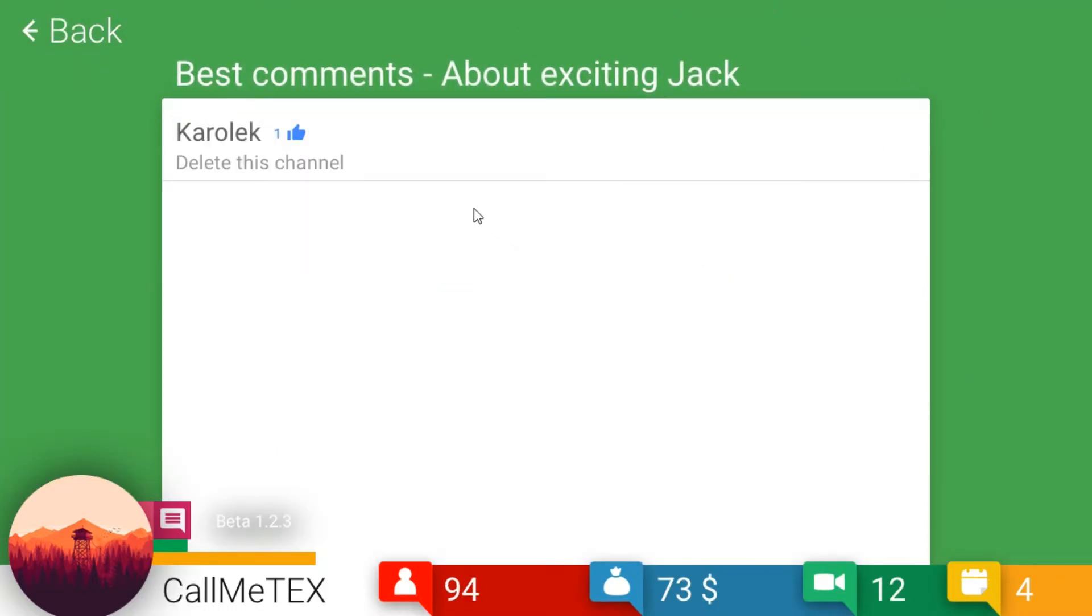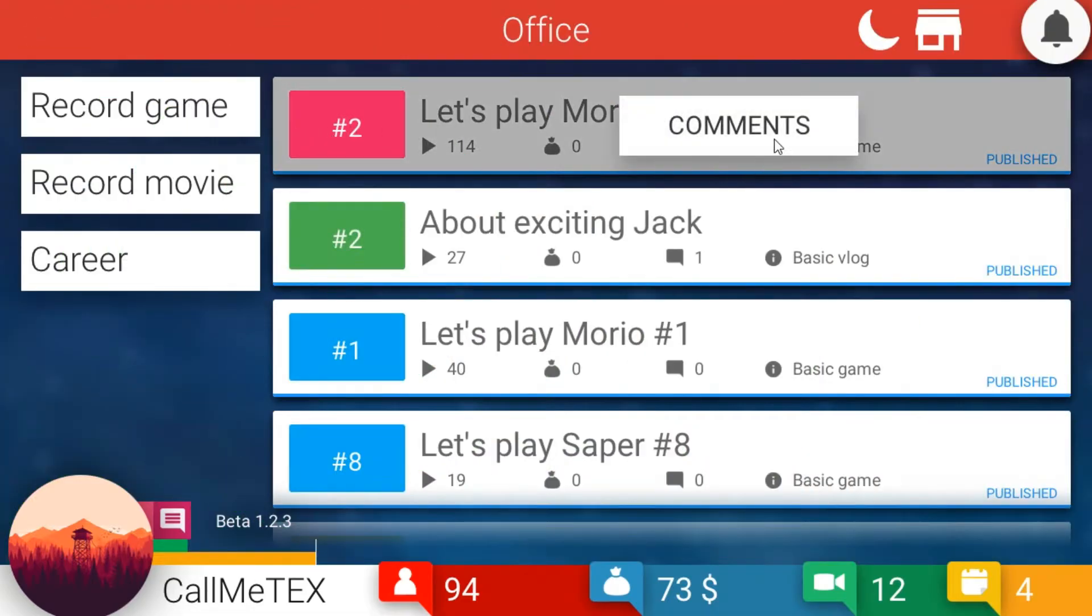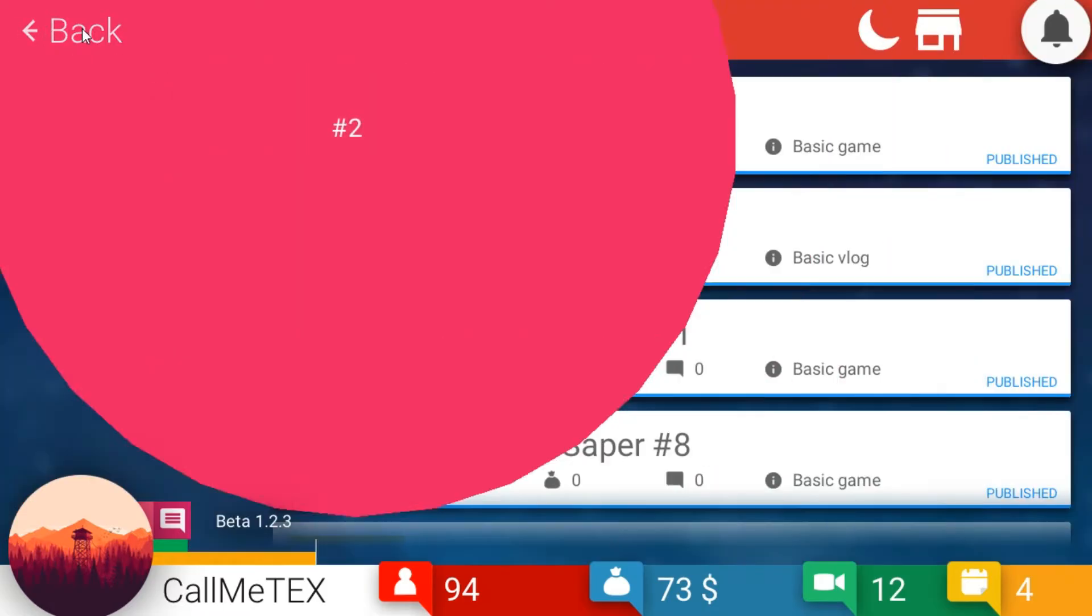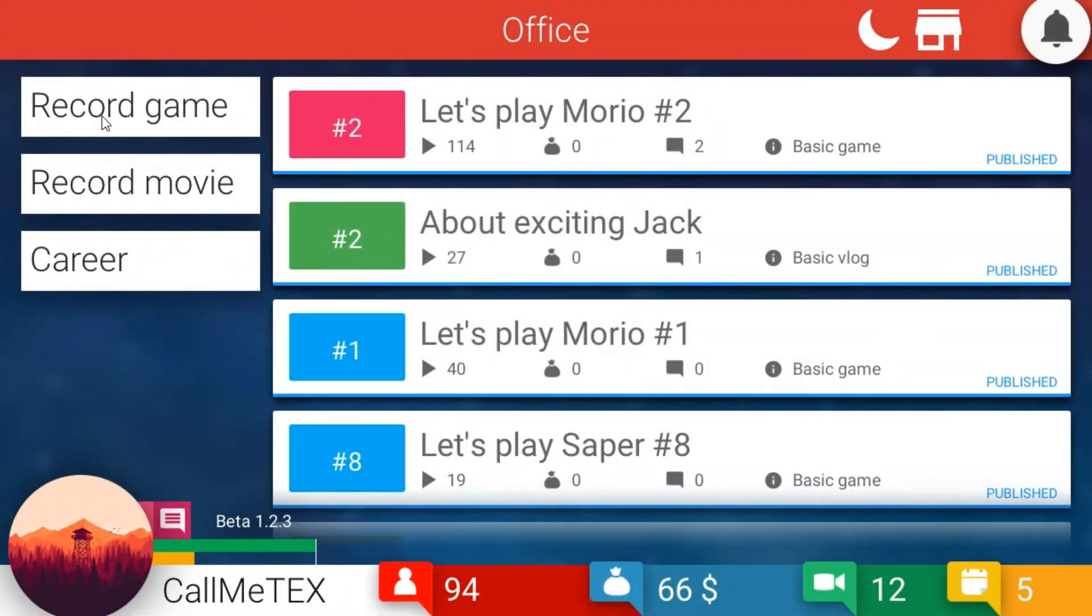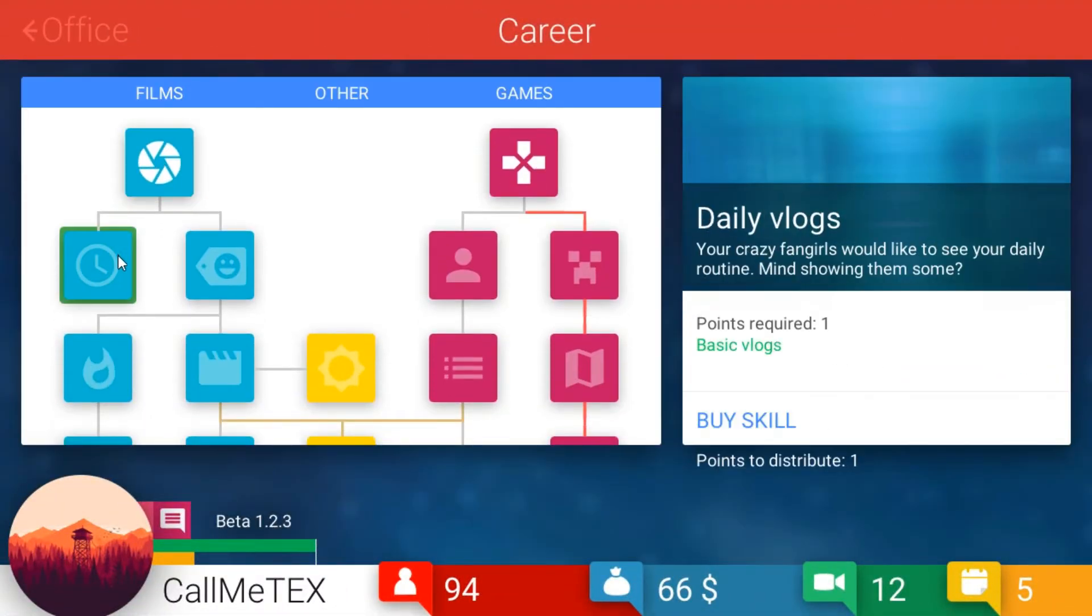Delete this channel. Wish I would, but it's too late. Delete this channel, what was that? I don't know. Thanks for all the support. Moving on. All right, I guess I'll go ahead and get... let's go ahead and get the daily vlog.